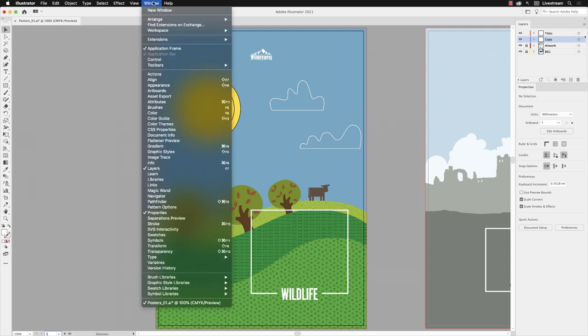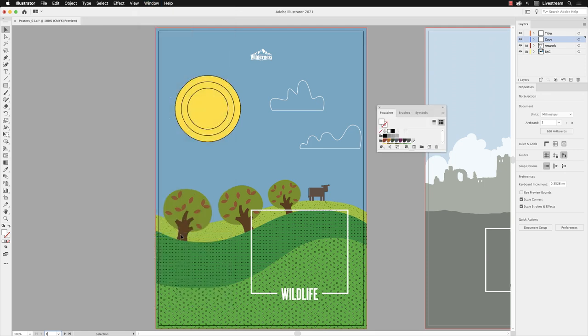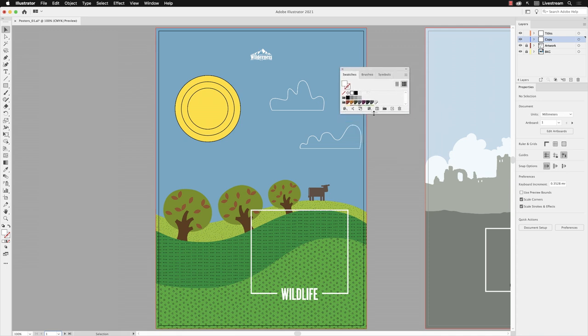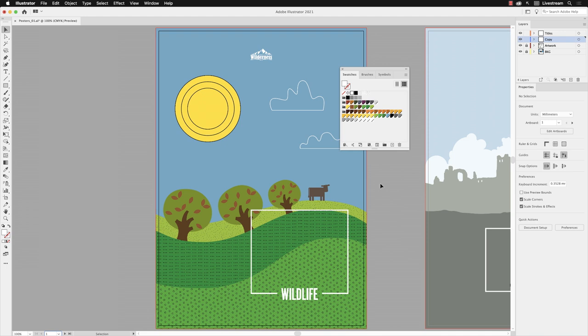I'll need to go to the Window menu and go down the list to Swatches. It opens up on screen. From here I can hover over the bottom edge and drag that down to reveal them. There's quite a few colors in there. It's a nice compact view, but it doesn't give us the opportunity to see the names.